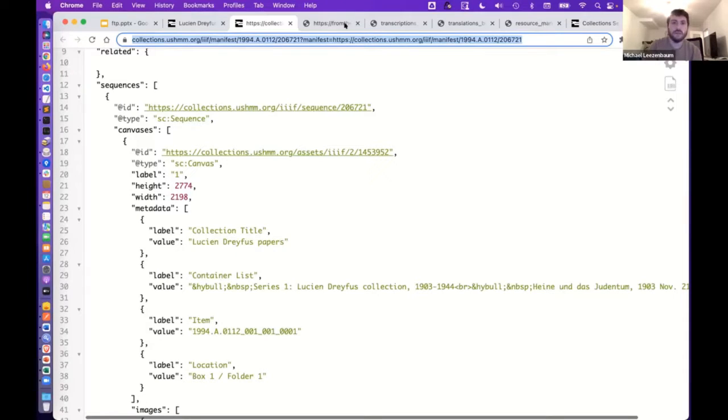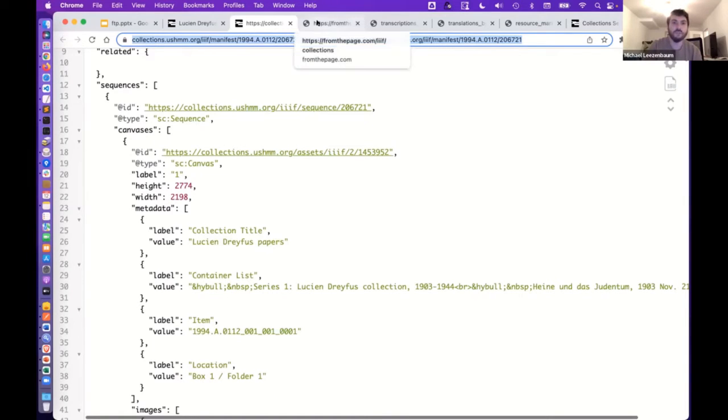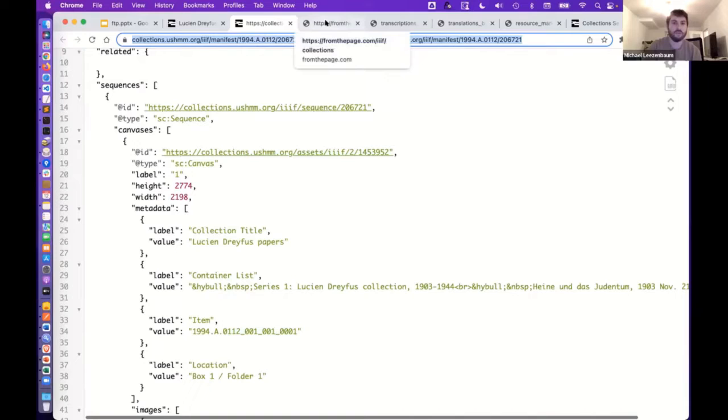I'm just trying to see how I can minimize the, there we go. Okay, I just couldn't see my tabs because the zoom was in the way. So here's an example of a IIIF manifest. And we can just copy this URL into FromThePage. And that works very nicely.